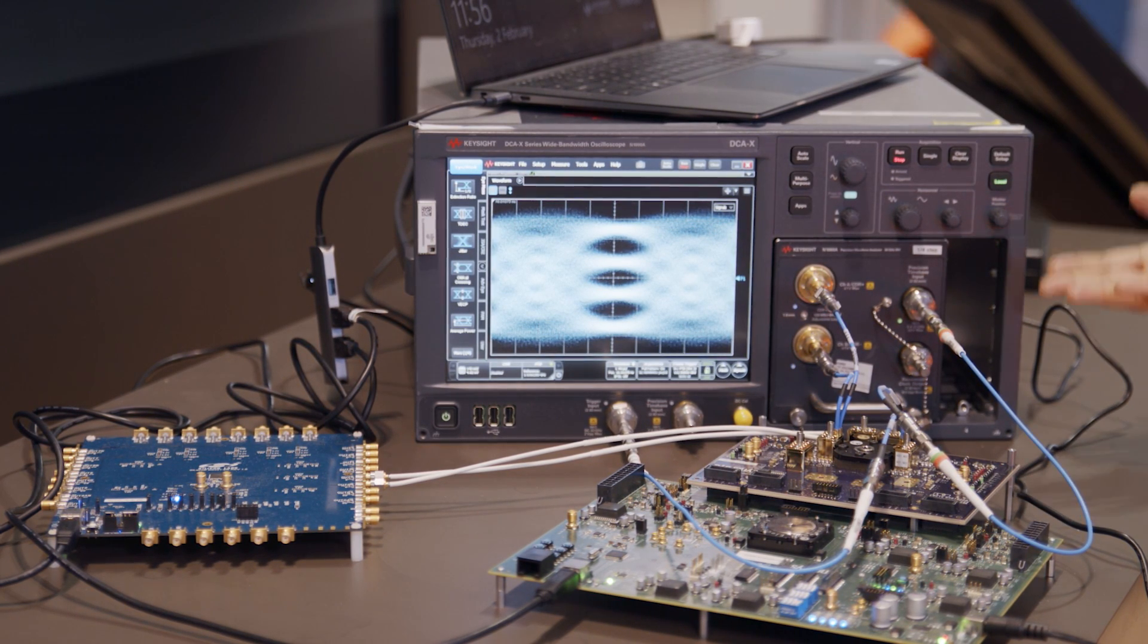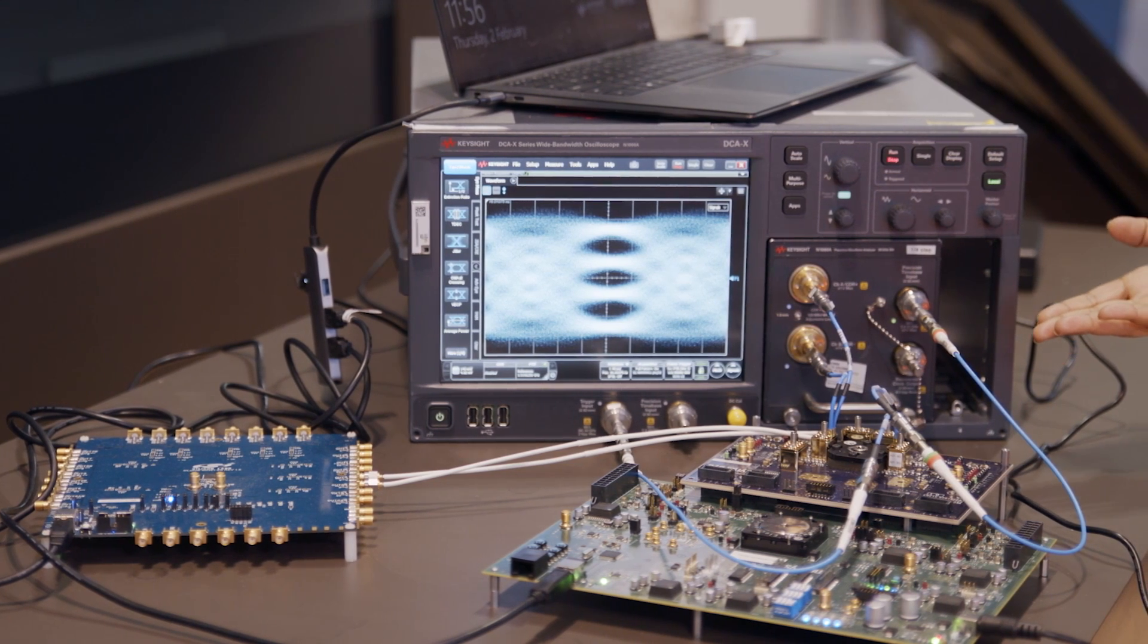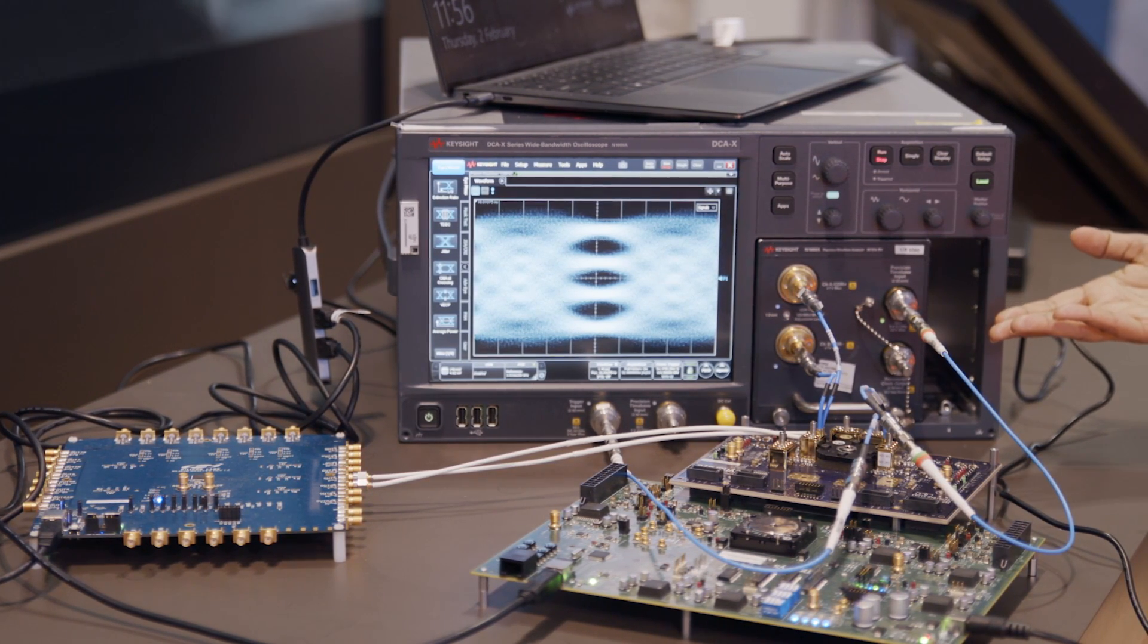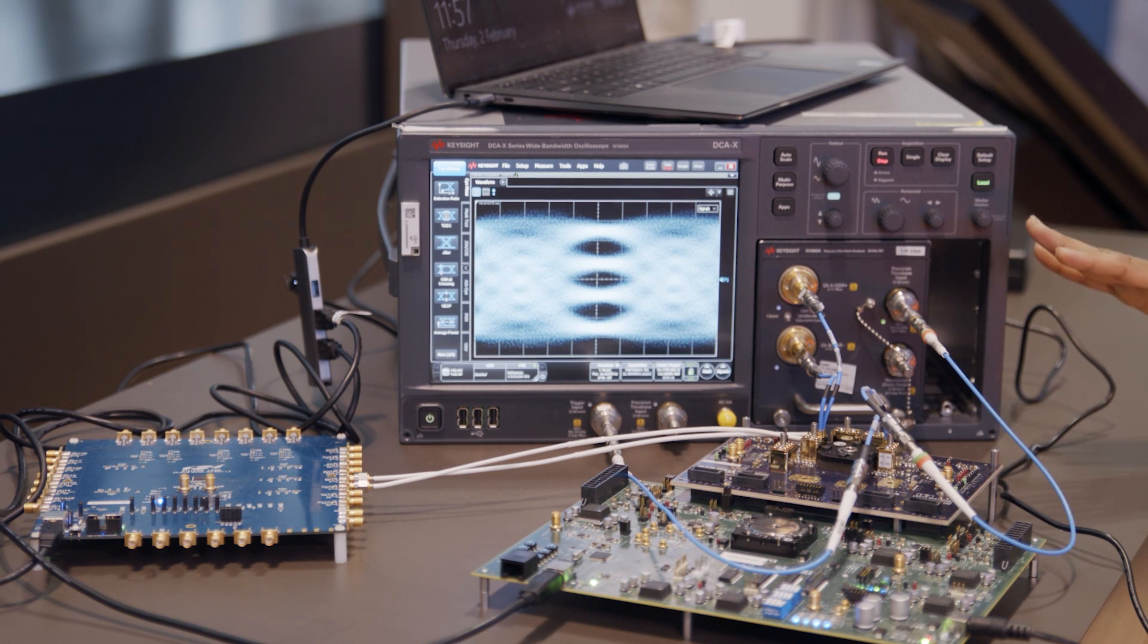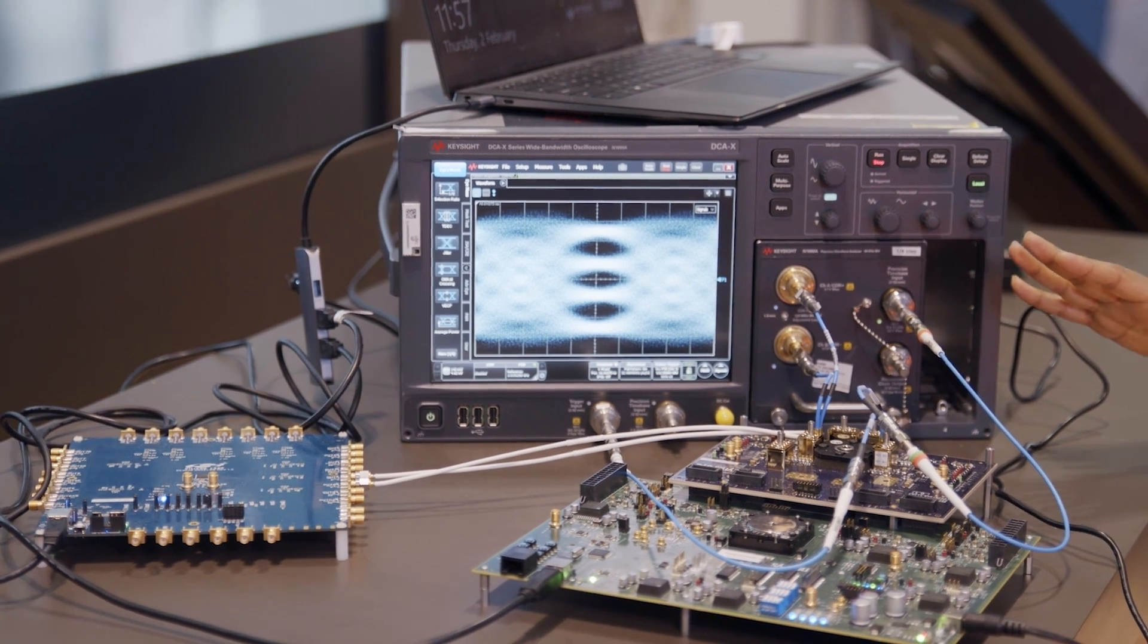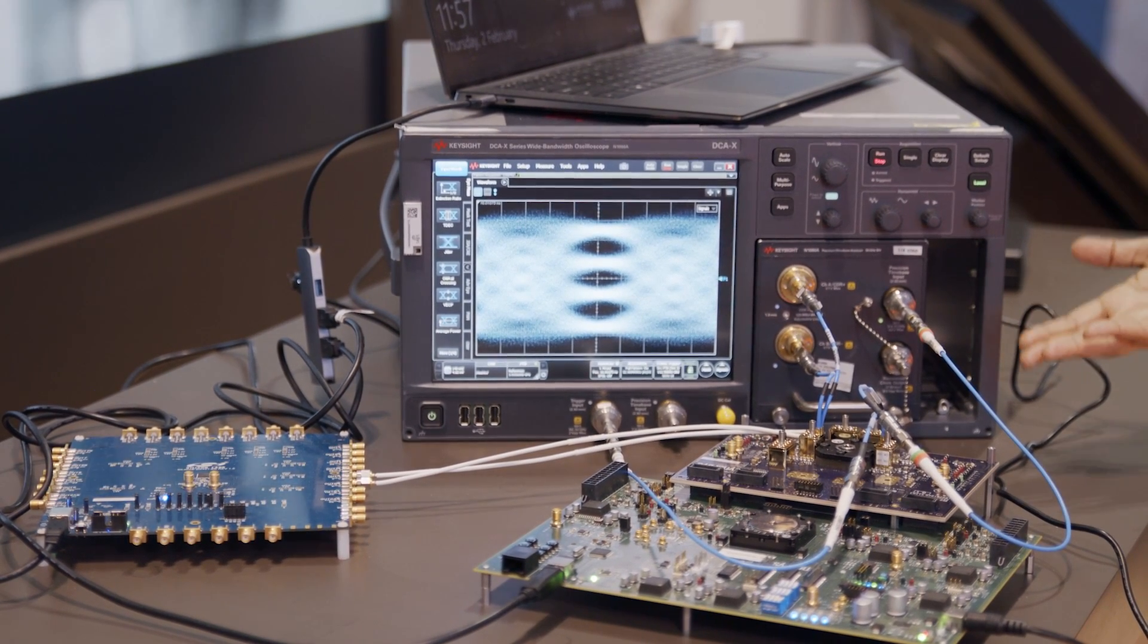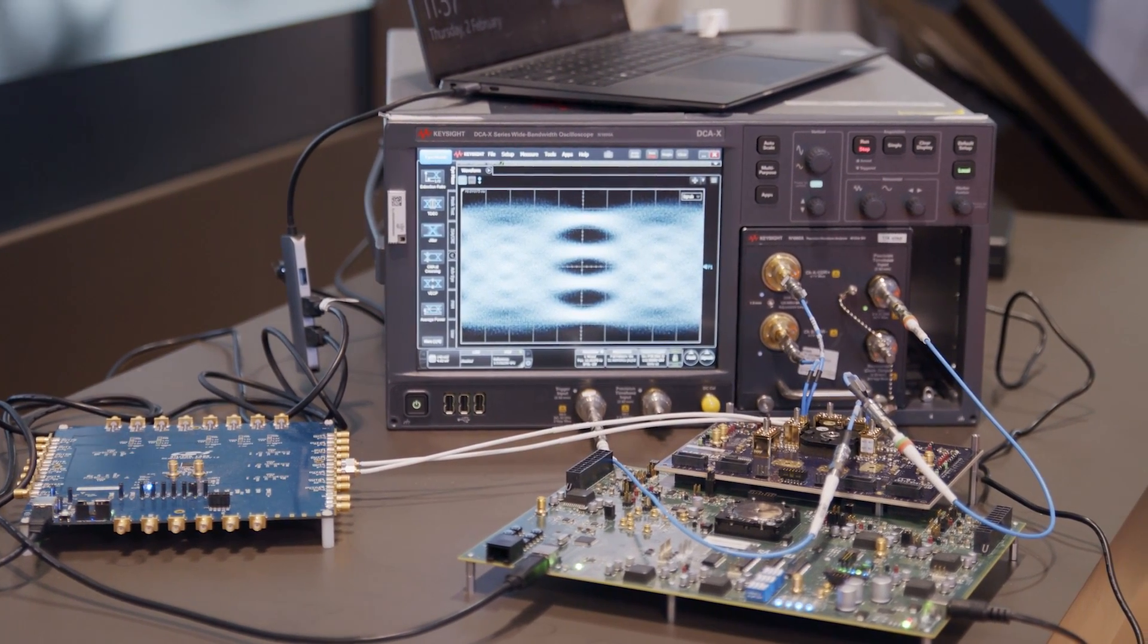This concludes our demonstration for the PAM4 modulation support from 224GB Ethernet IP and it has various applications across pluggable near package optics, co-package optics, and we are showcasing the successful interoperability with the ecosystem. Thank you for watching.